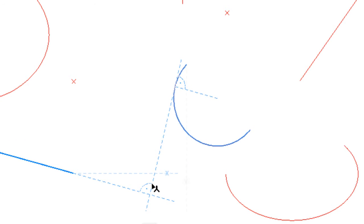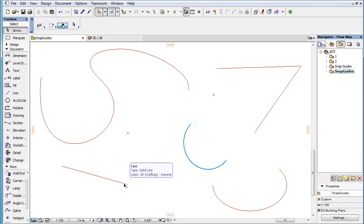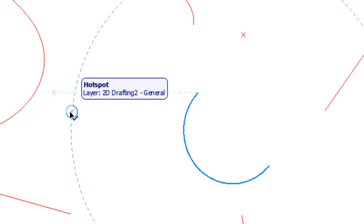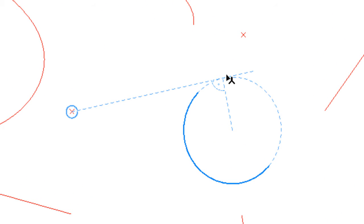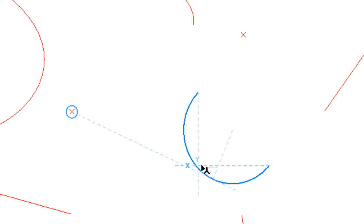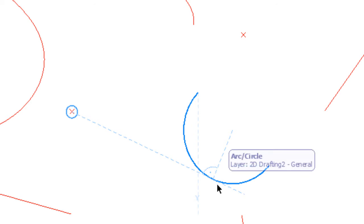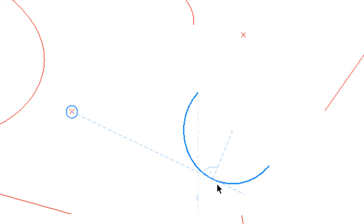When a Tangent Snap Guide is drawn to an arc, the arc is extended into a full circle as needed to show the tangent point. Also, in the case of both arcs and circles, the Snap Guide is extended 50 pixels beyond the tangent point, plus the radius of the arc or circle is drawn from the tangent point to its center point.